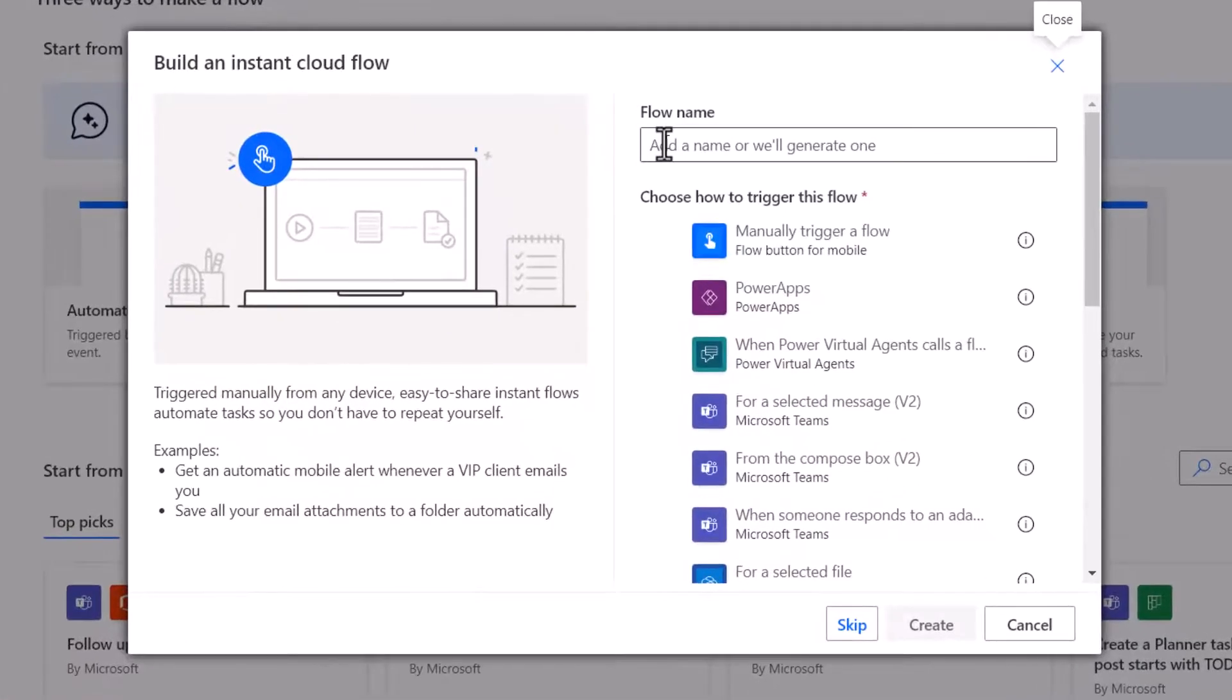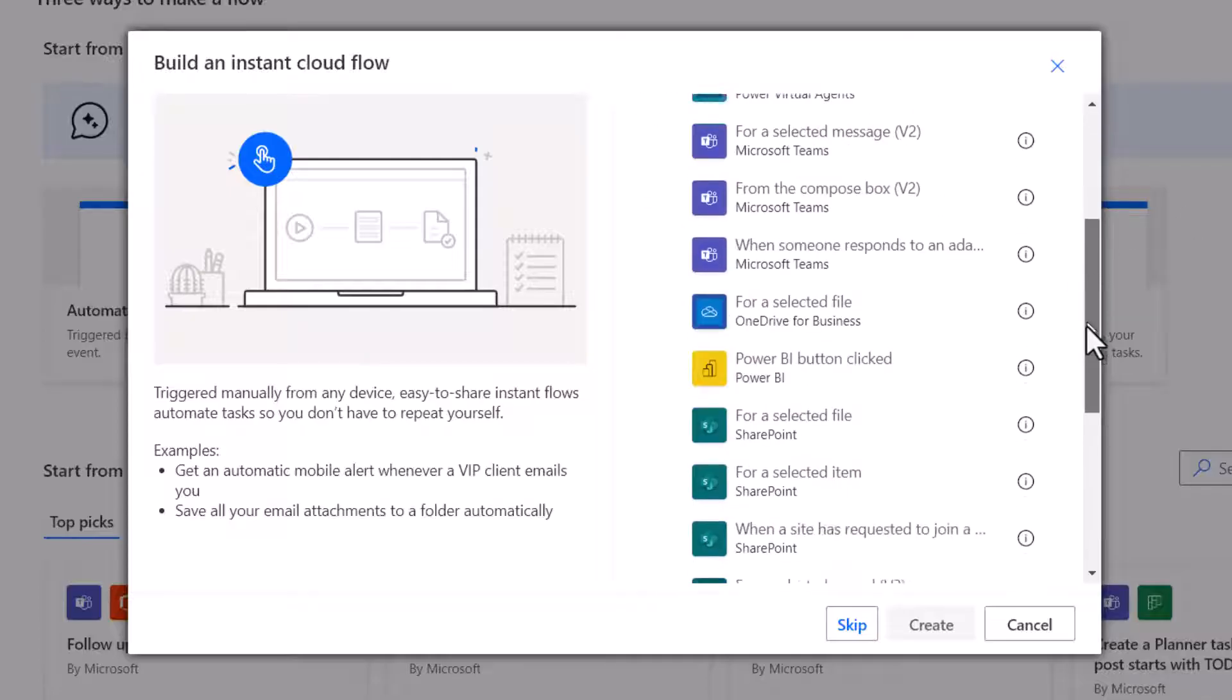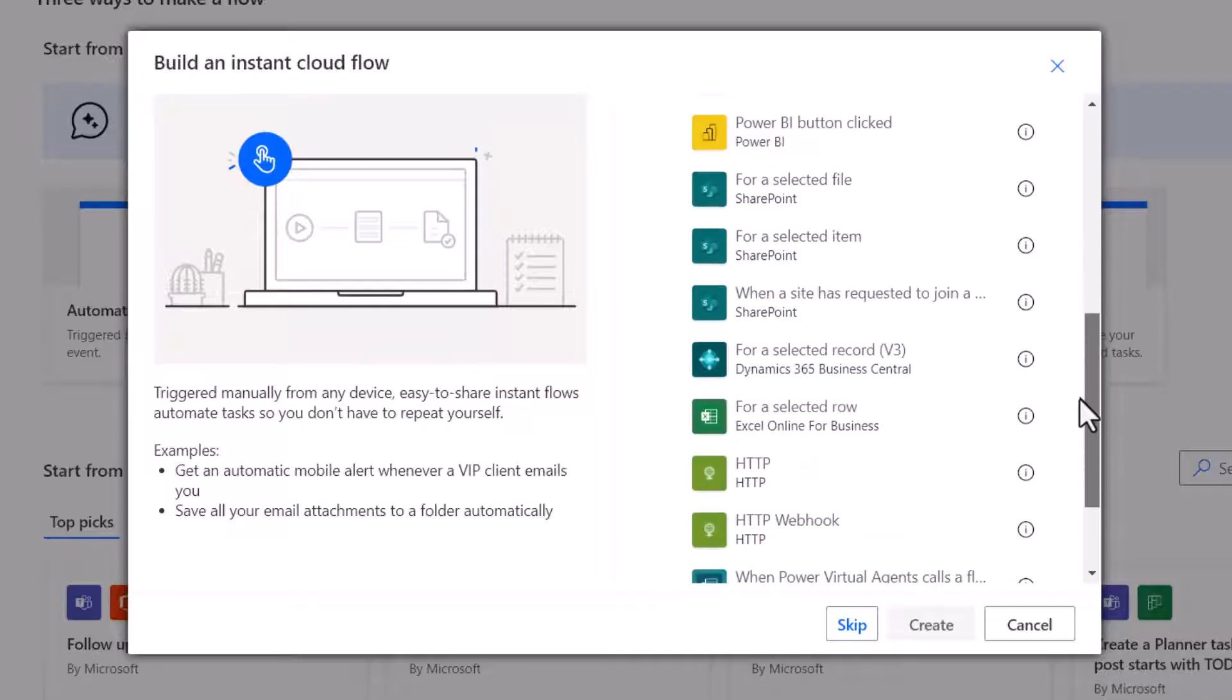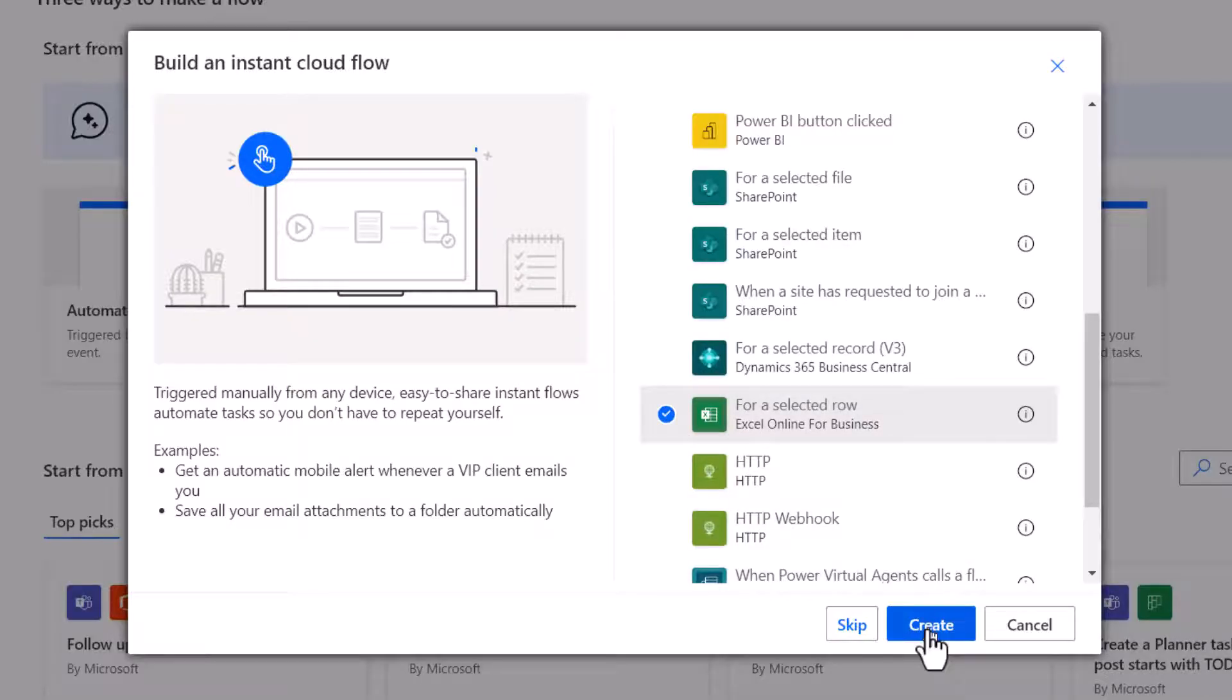Give your flow a name. I'll call this Email Course Certificates. And then you need to select a trigger for your flow. For us that's going to be for a selected row. So I'm going to click on Create.